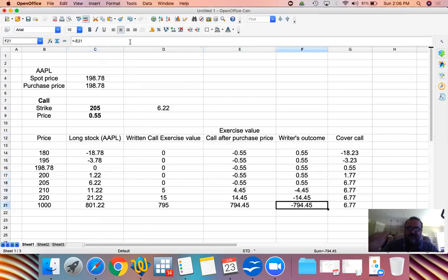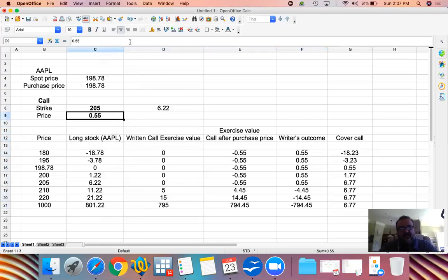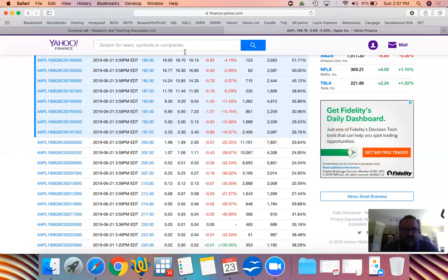A covered call caps your top profit — you basically promise to sell your stock to somebody at a fixed price until a maturity date, which limits potential profit until that date. However, if you do not expect a huge price increase, you could write the call at a higher strike and collect a little less.